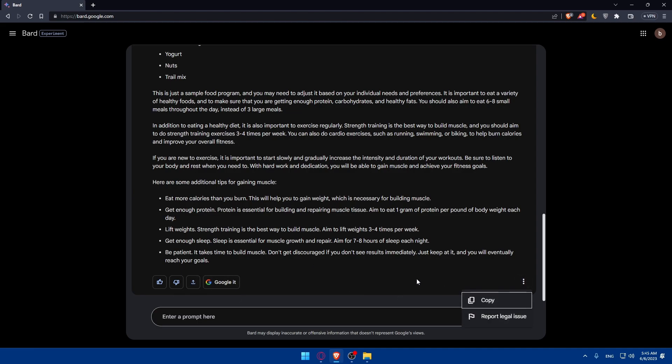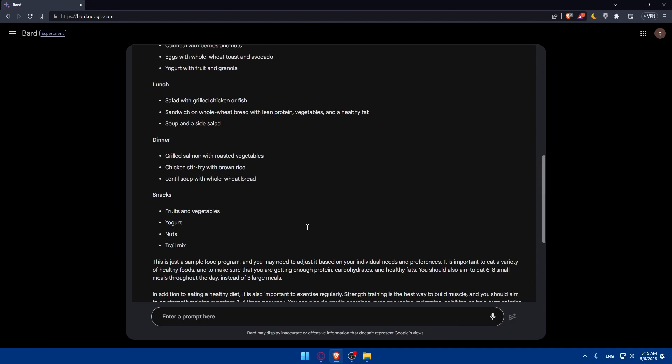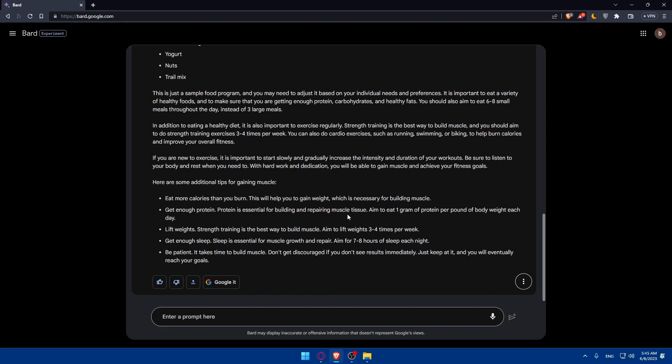You can even google it and export the answer if you want to or even copy it. If you reach the end of this video congratulations you've successfully gained the access to Google Bard AI in 2023 and even know how to use it. Remember to explore the Google Bard AI platform, experiment with its features and provide feedback to Google.